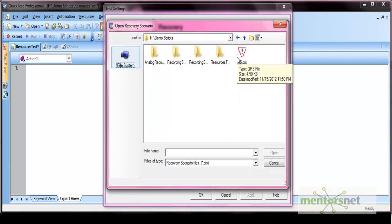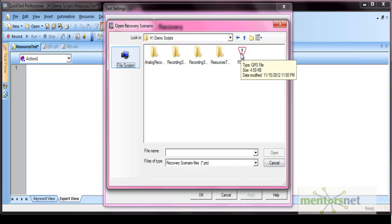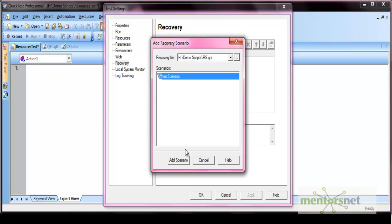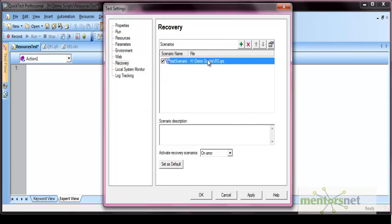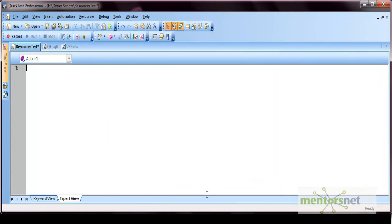Once you have a recovery scenario saved, you can select it and click Open. Then click Add Scenario — the recovery scenario gets added to your test. So this is how you create a recovery scenario and associate it with your test.